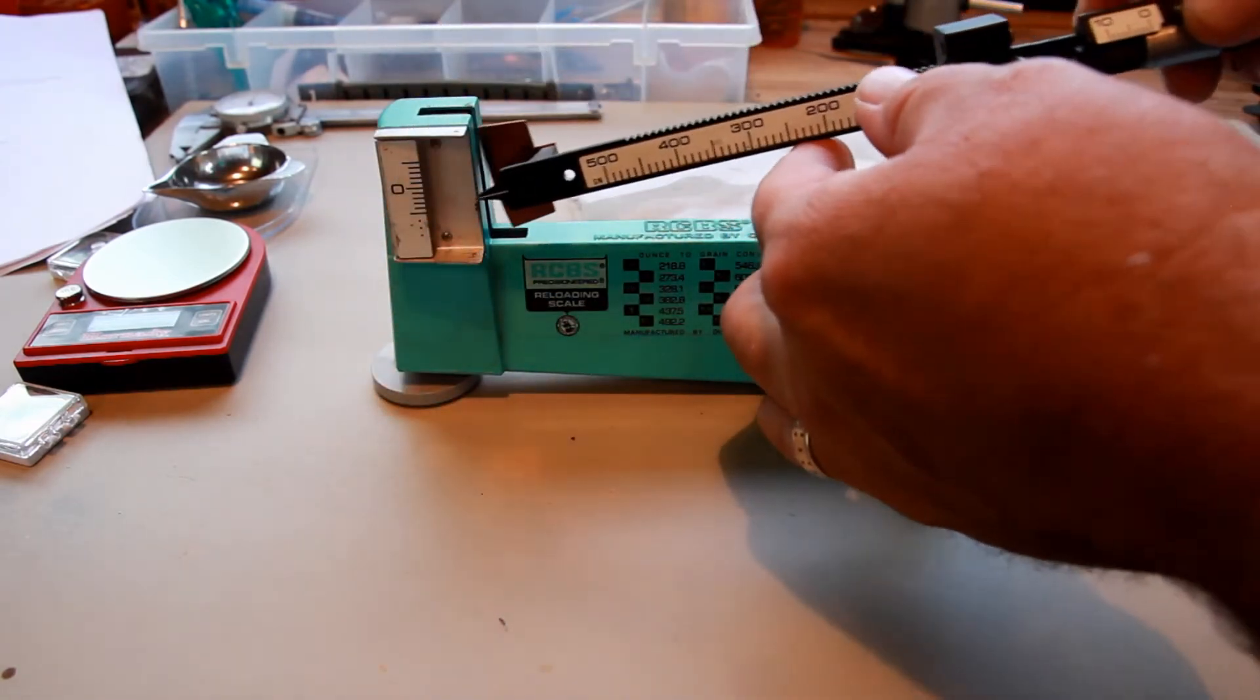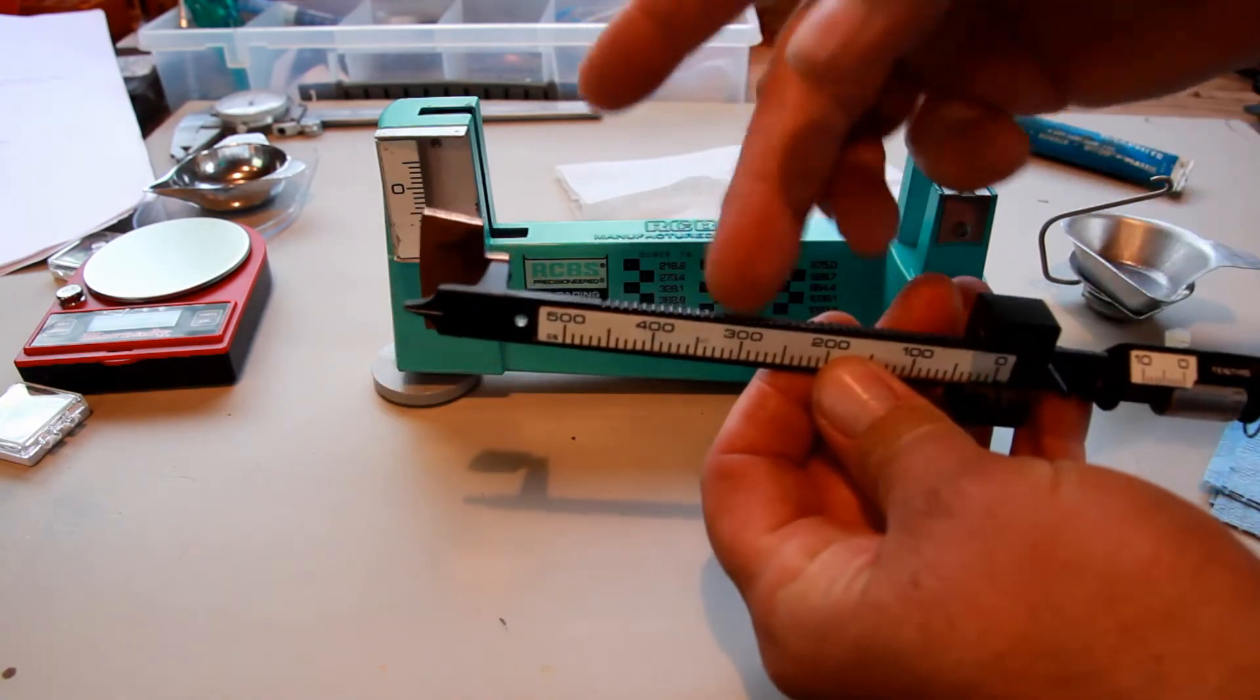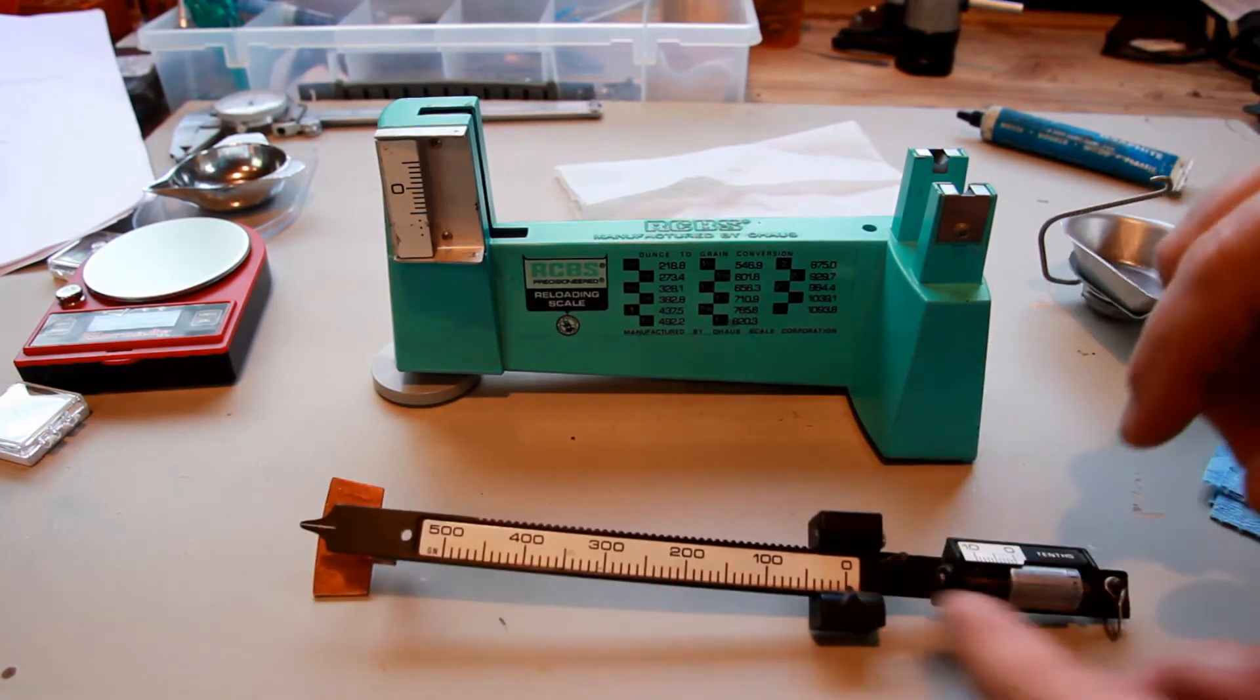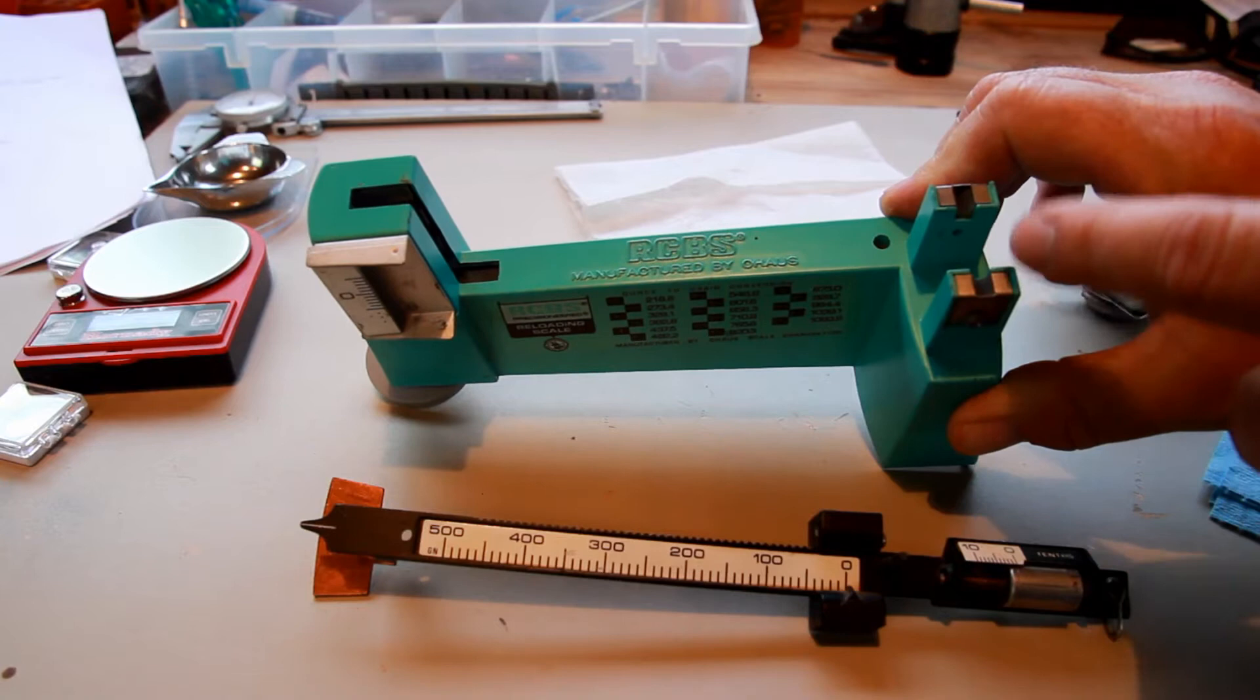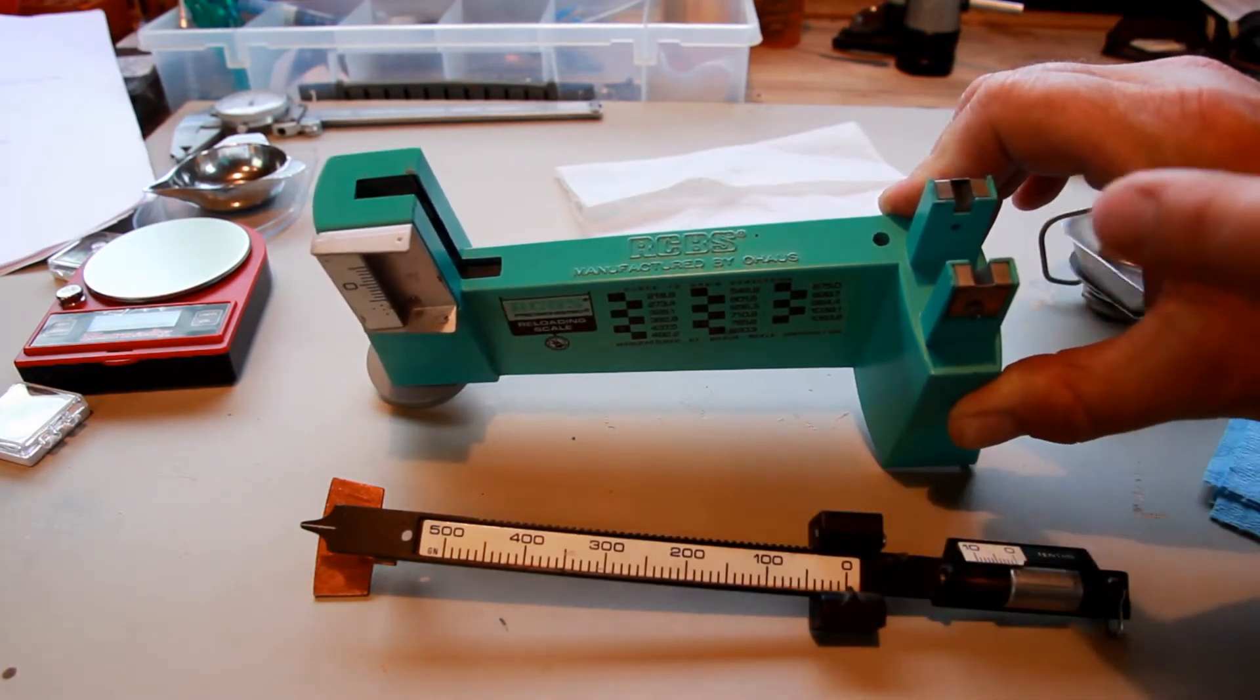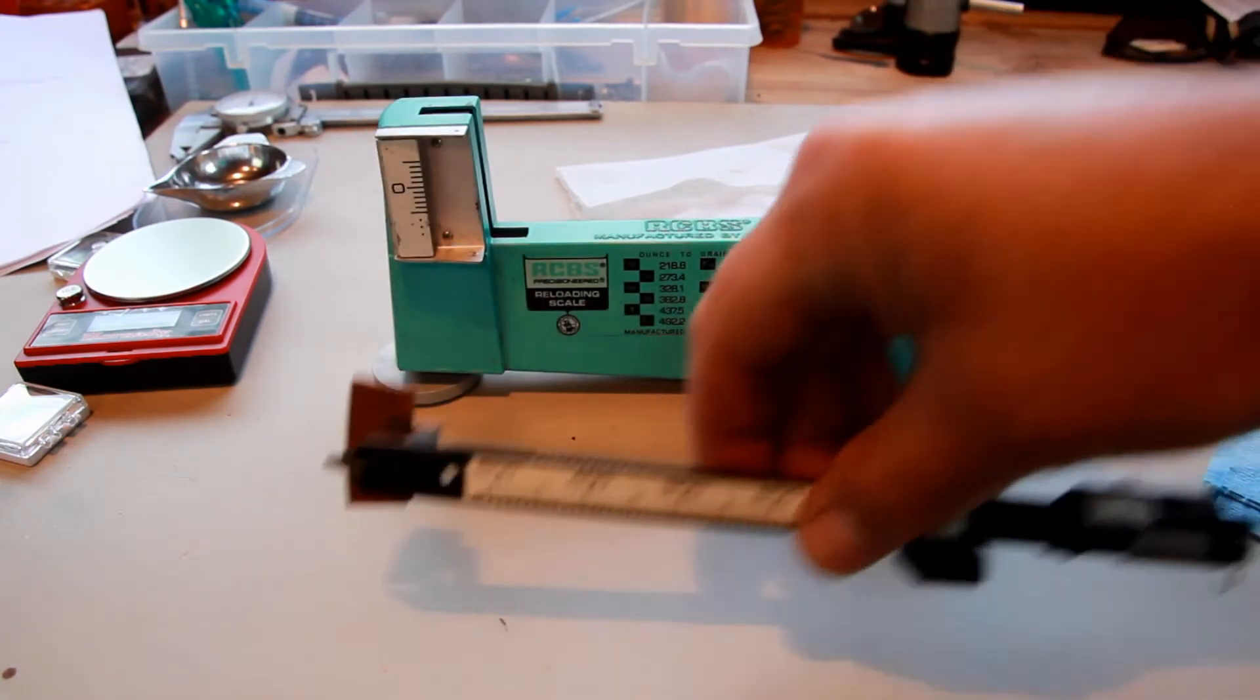And then what you're going to do is you're going to kind of brush out these little graduations if your scale has such a thing. Use a little compressed air and gently, lightly blow out the scale. I'm talking with like 30 pounds of pressure or just gently using one of those cans of spray air.